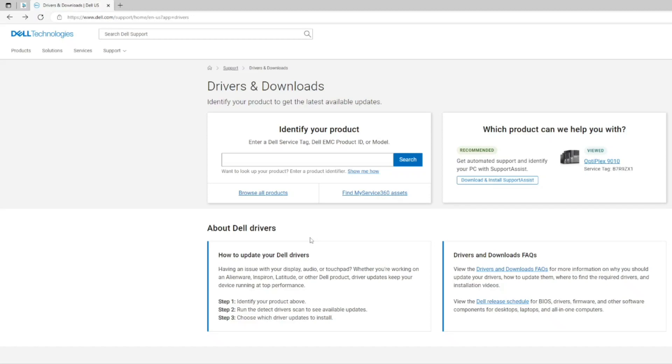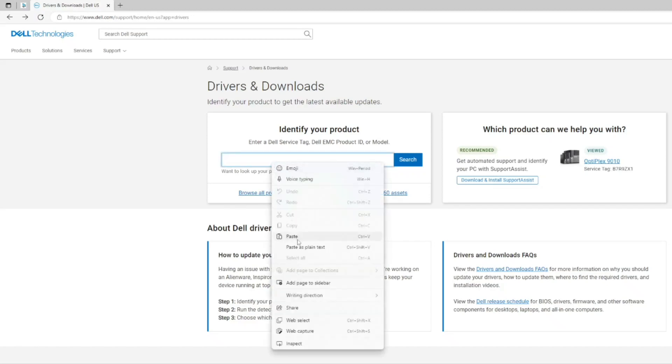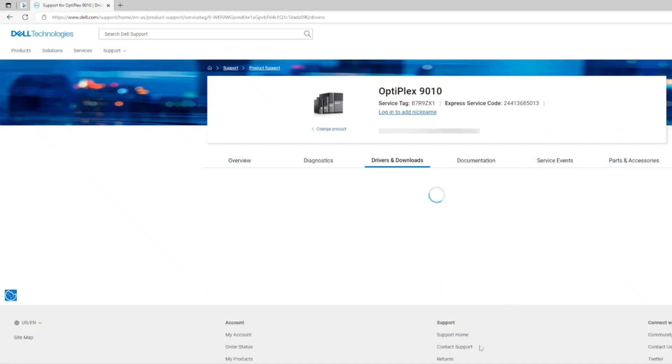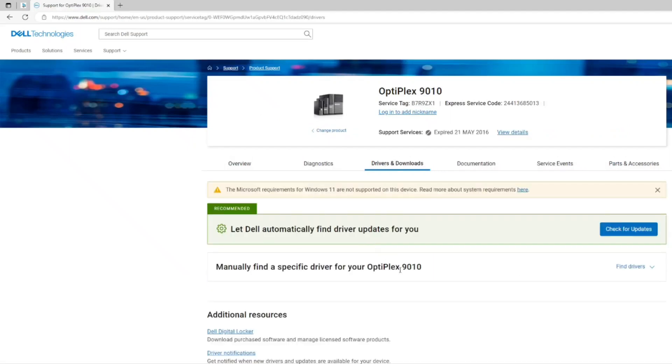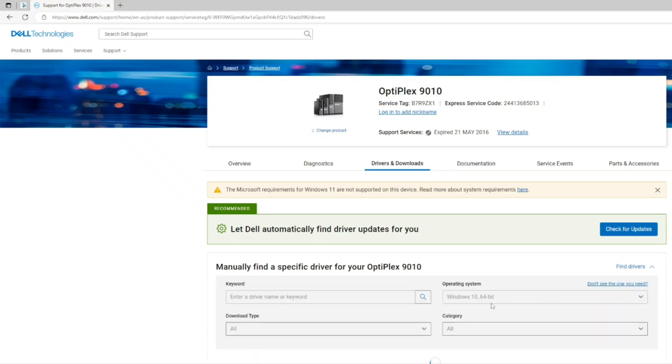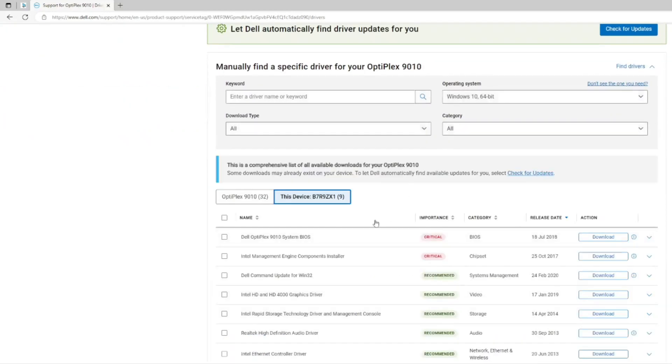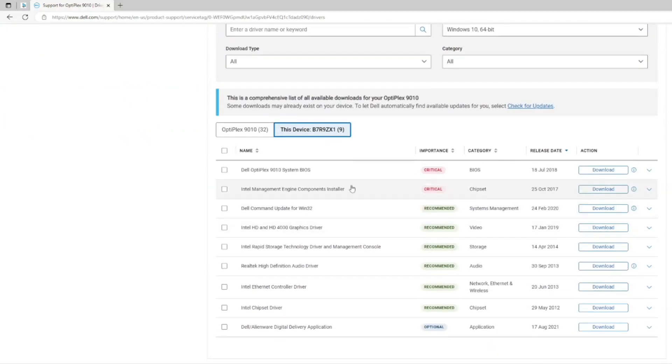The best way is by using the service tag that is provided in your PC. Press search, this will bring you to the exact drivers that you need. Go and press find drivers and go down and here you can find the BIOS driver. Just download it.